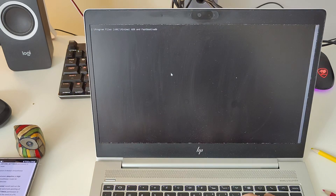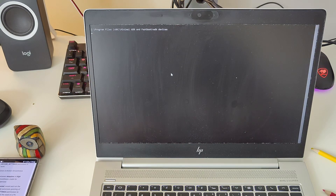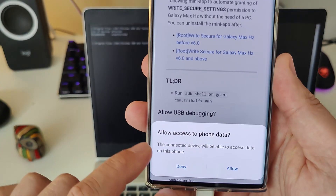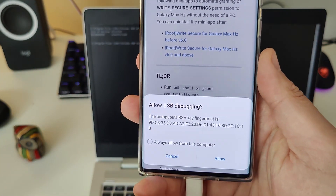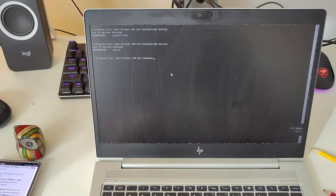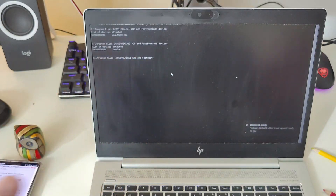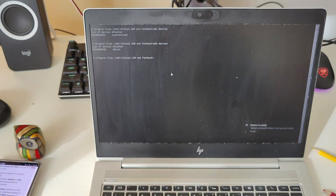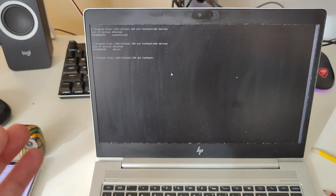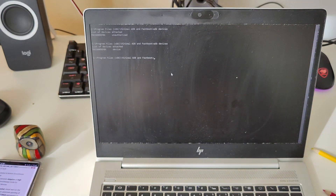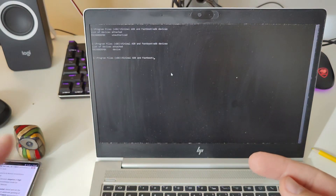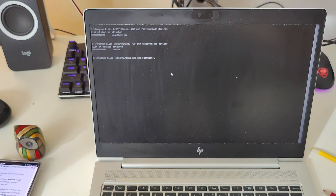Now you need to type 'adb devices'. It shows unauthorized, so on the phone you'll get a prompt — Allow access to phone data — click Allow. Once you allow the request from your computer, retype 'adb devices' and you can see we have a connection. You need to enable Developer Options and USB Debugging from Developer Options first.